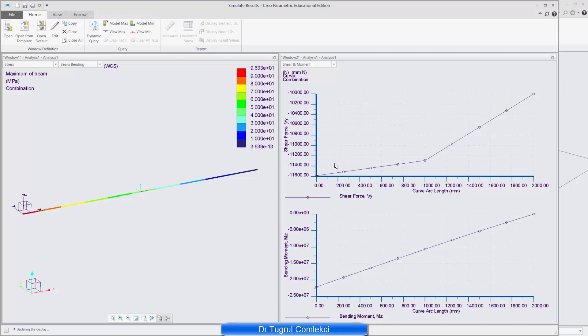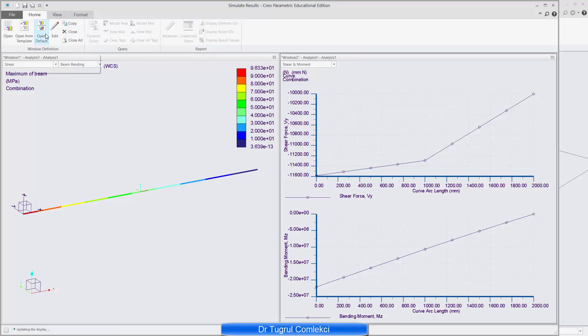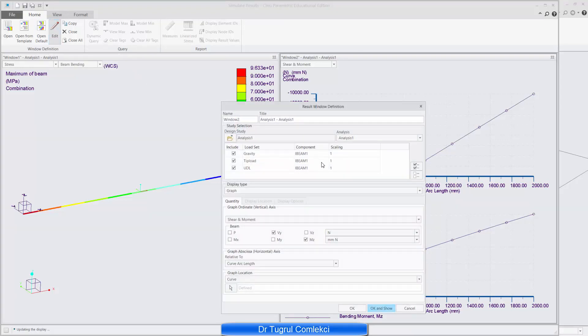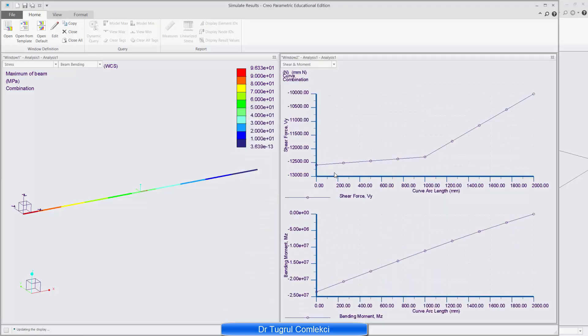The other thing that we can do when we create these type of plots is scale these. So we can try to look at the effect of maybe scaling the Uniform Distributed Load. So if the Uniform Distributed Load was, instead of 1000 newtons per meter, if I change that to 2000, I can do that. I can click the scaling and edit that number. And if I OK and show again, that now includes the Uniform Distributed Load effectively doubled.